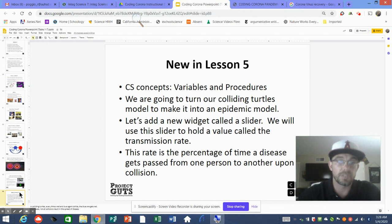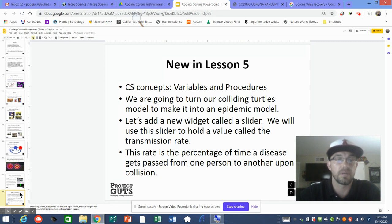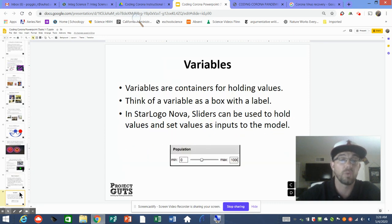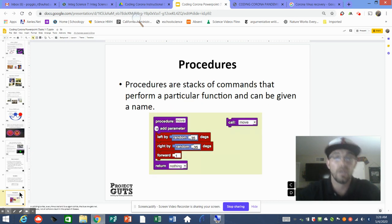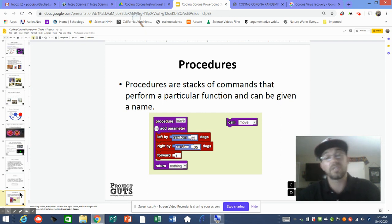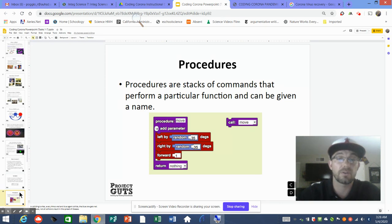In this new lesson we're going to talk about variables and procedures. We're going to turn on colliding turtles to make a model into this epidemic model, and add the widget called a slider, using the slider to hold or create a value which we'll use as the transmission rate. This rate is the percentage of time a disease gets passed from one person to another. We'll set up a procedural call — it's different from a slider. We can add a new procedure to our code; we just have to remember to make the call in our code when setup is pushed or when forever is toggled.